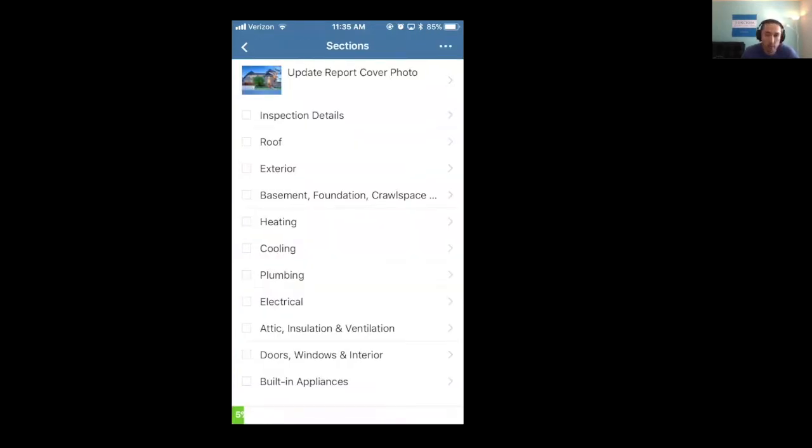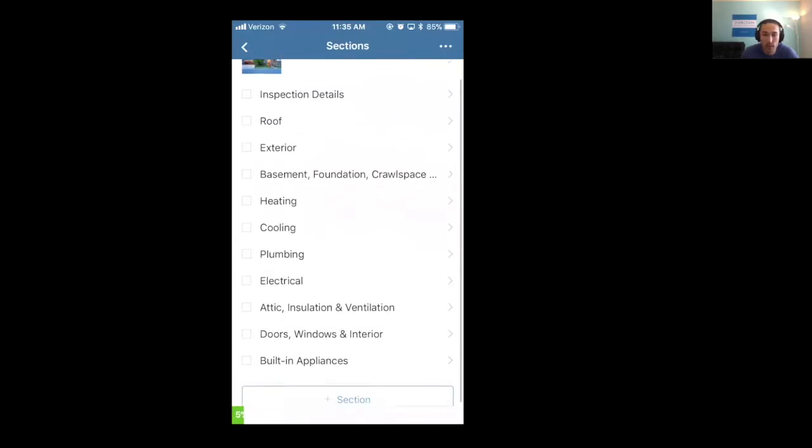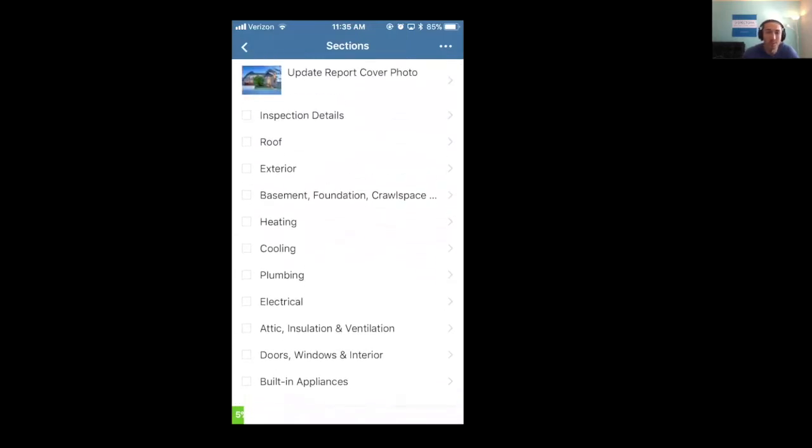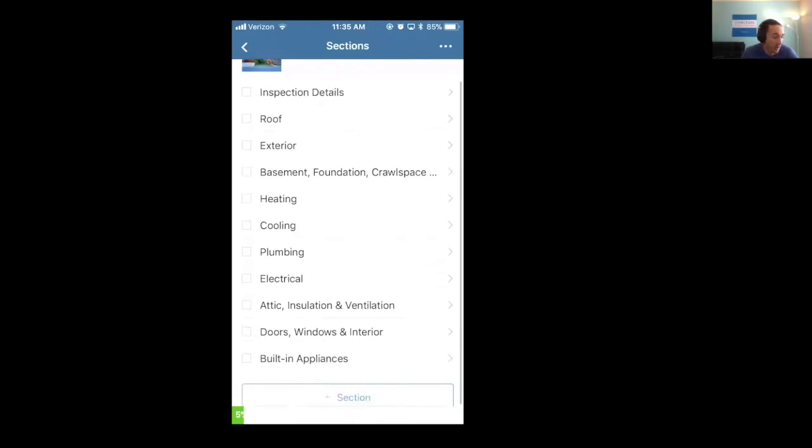We're going to look here at your normal sections that you have in your template. So if we were to go to the template for this test account, this is what we would see in the template editor.